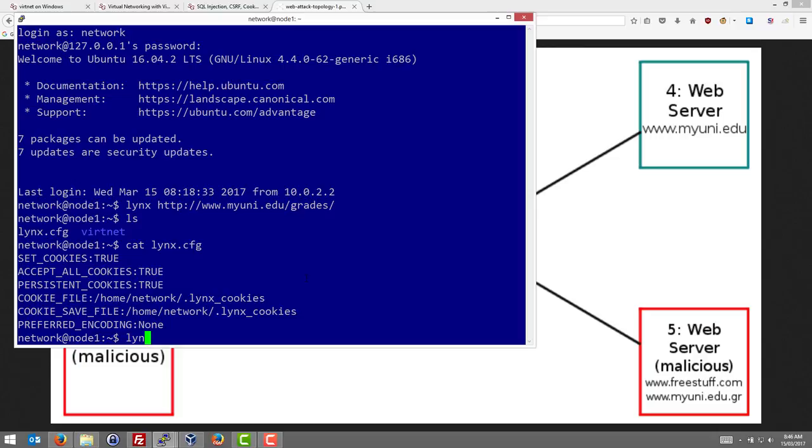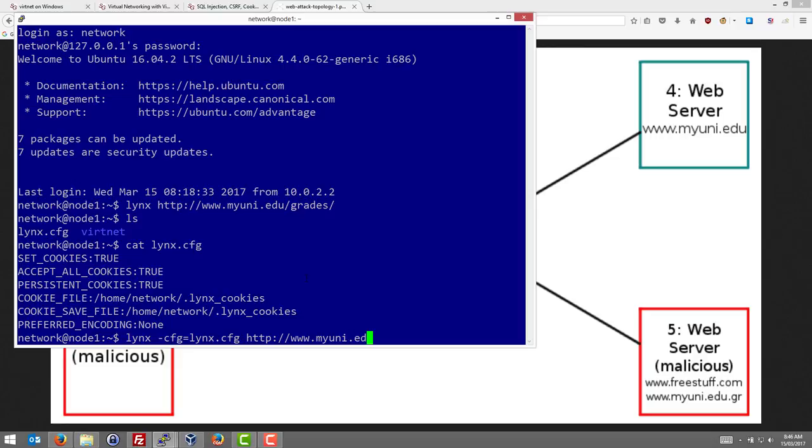So I'm going to start Lynx, but I'm going to load the config file which is lynx.cfg and access the website for the MyUni. So in this mode, Lynx browser should save our cookies and we'll be able to look at them later.